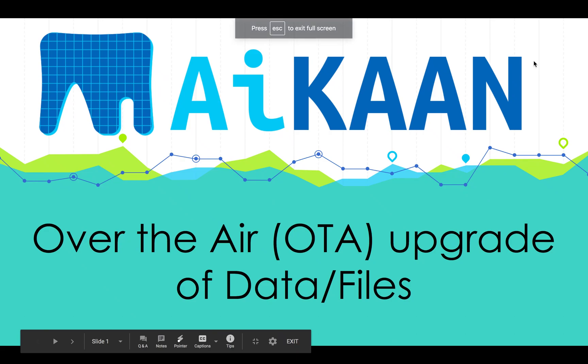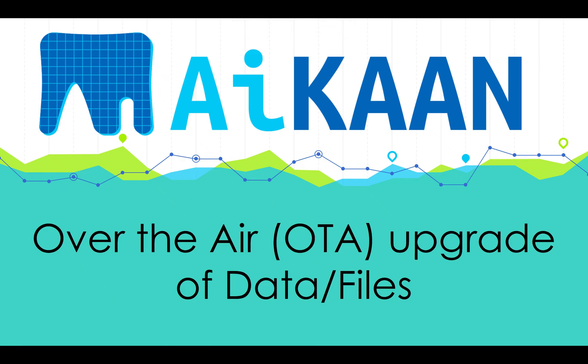Hello everyone, I'm Siddharth from Aikaan Labs and we are back with an exciting series of videos covering OTA upgrades on remotely deployed IoT Edge devices. Today we will cover updating or copying data to a fleet of IoT Edge devices.